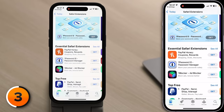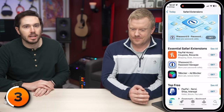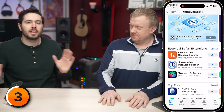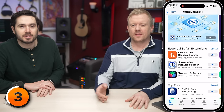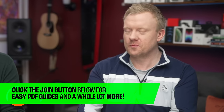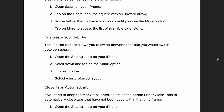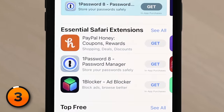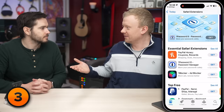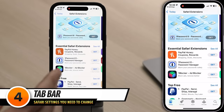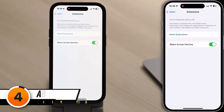Essential Safari extensions include PayPal Honey, a password manager, and an ad blocker. We think they're kind of useless — PayPal Honey is just making money using affiliate marketing, and for a password manager, just use iCloud's built-in password manager. Let's head back to the Settings app and tap back to Safari.